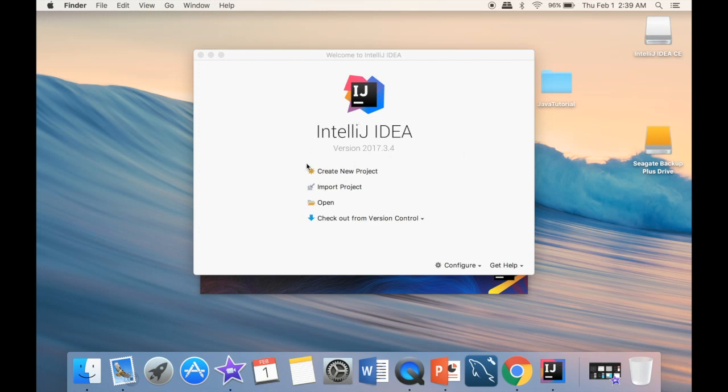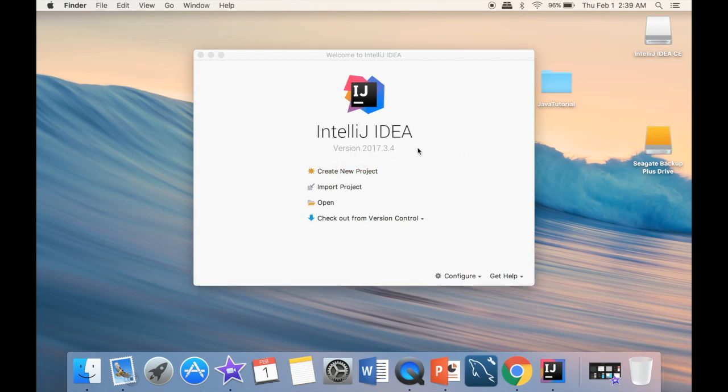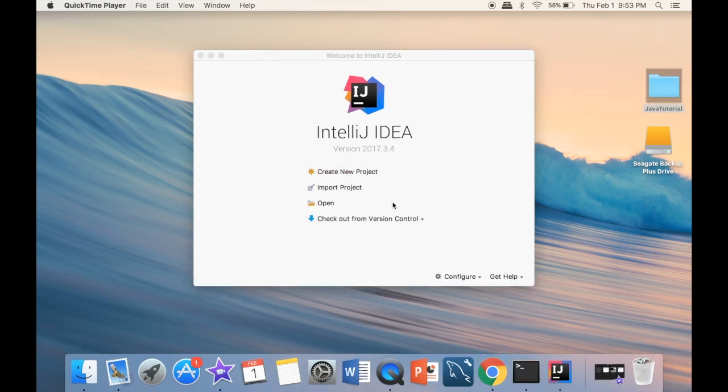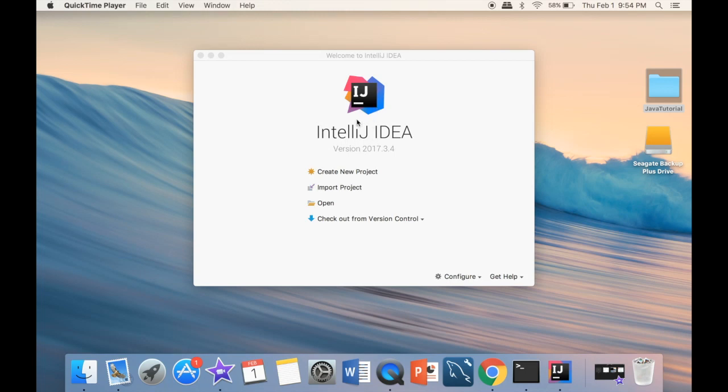You can see that we have create a new project. The only difference might be that I already have installed IntelliJ before, so I'm not going to have your welcome screen. But for your welcome screen, what you can do is press on the left hand side corner,